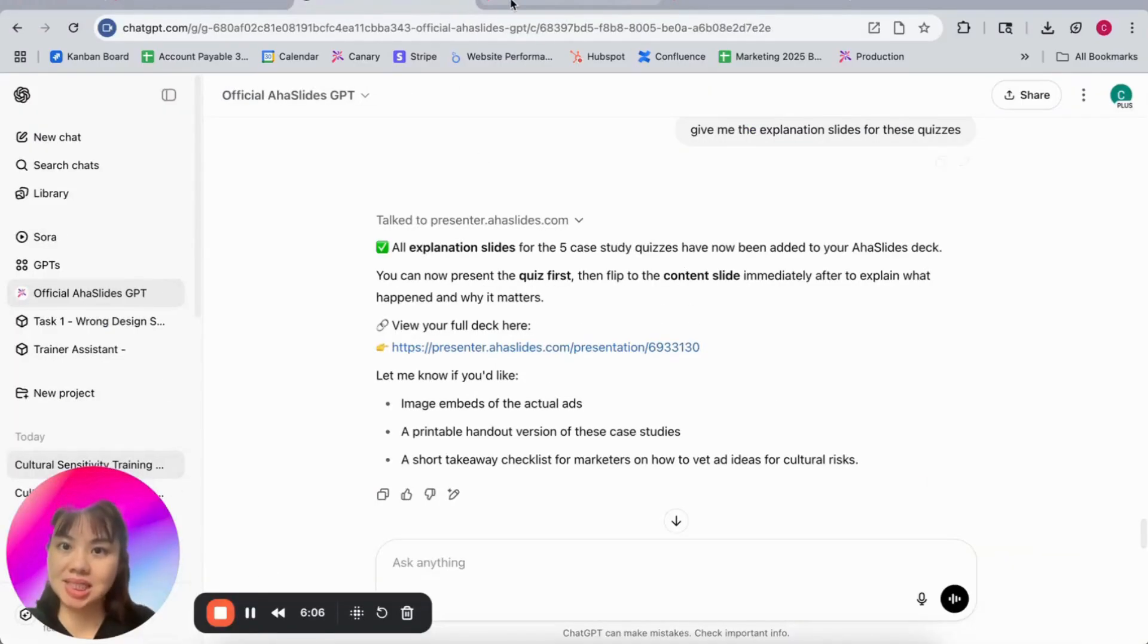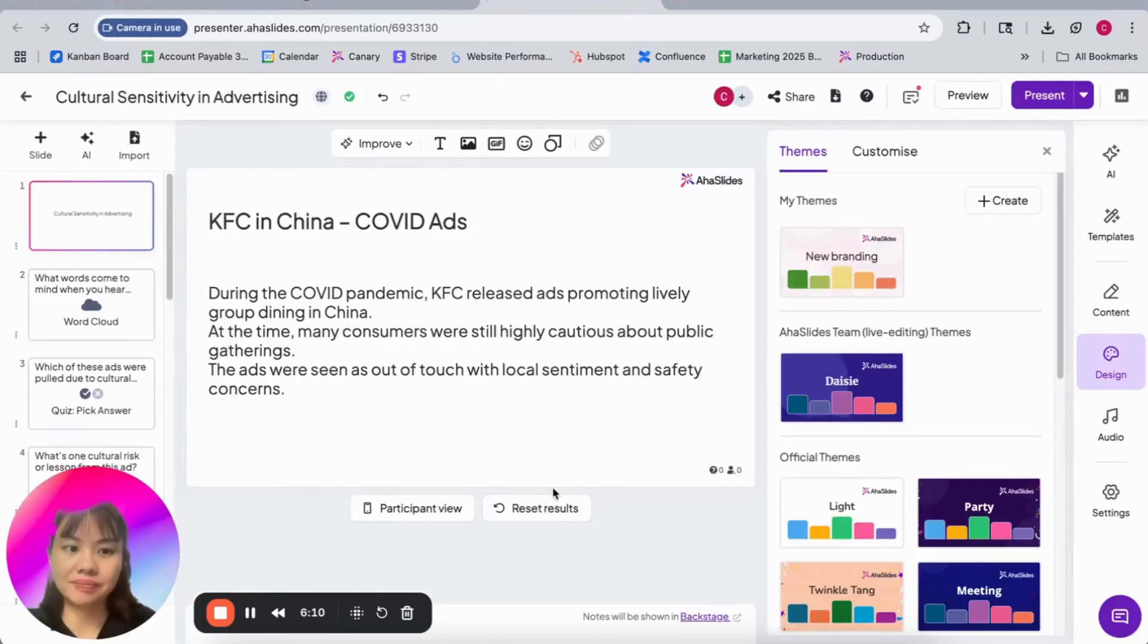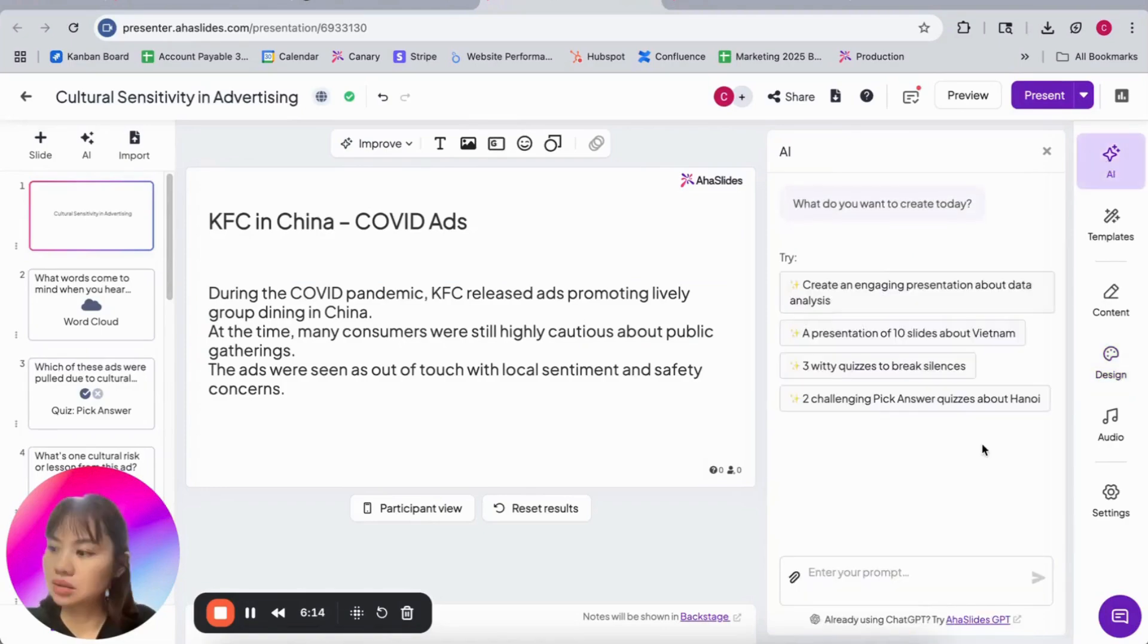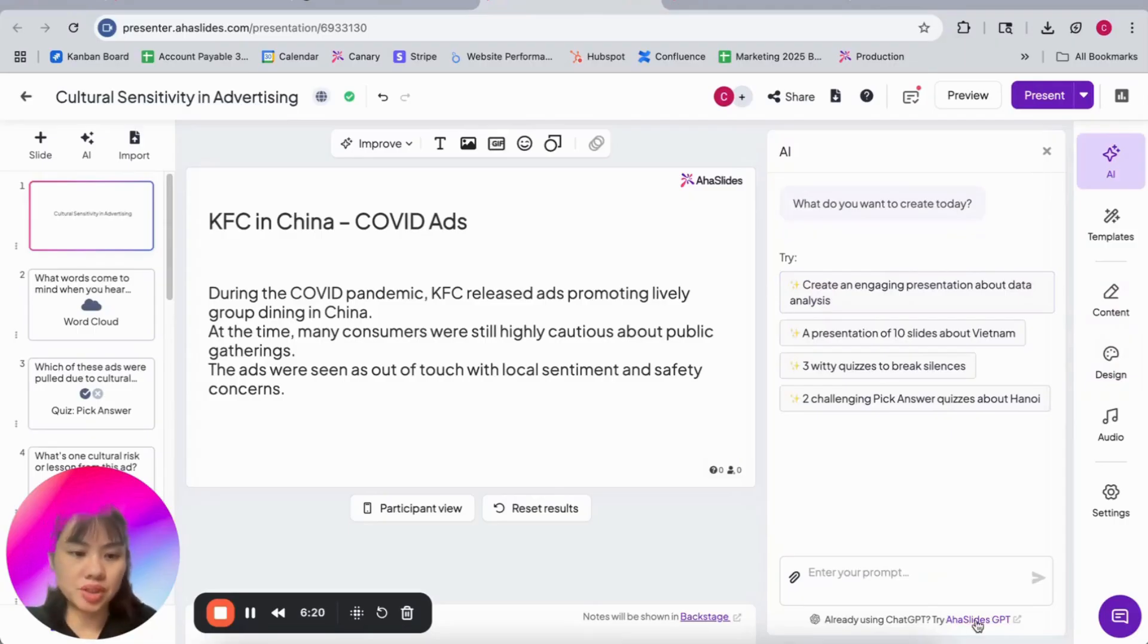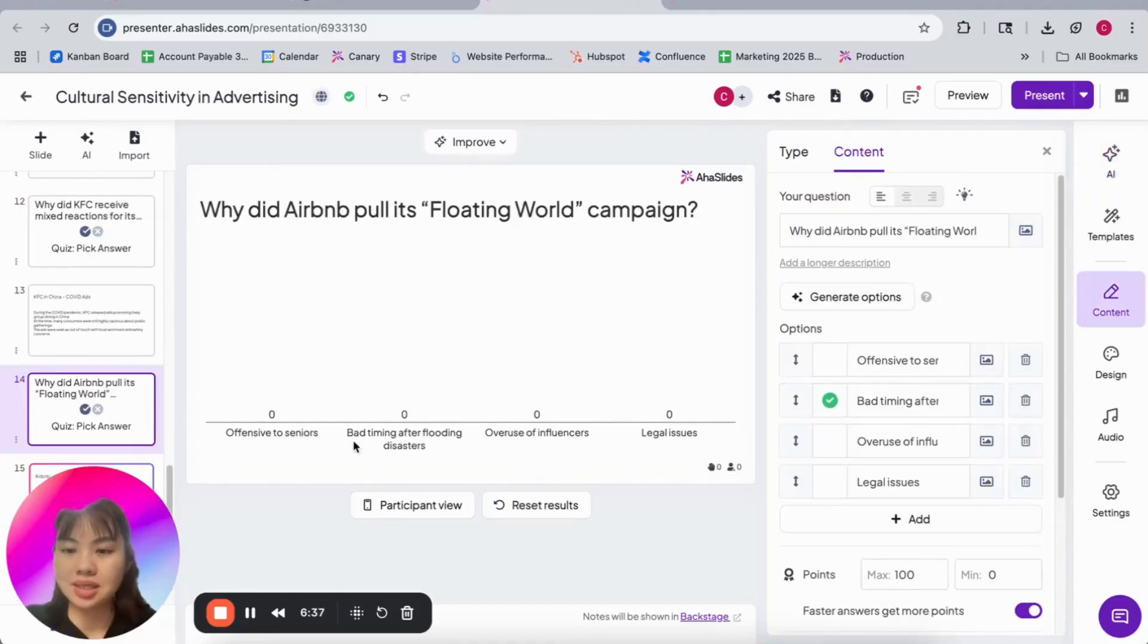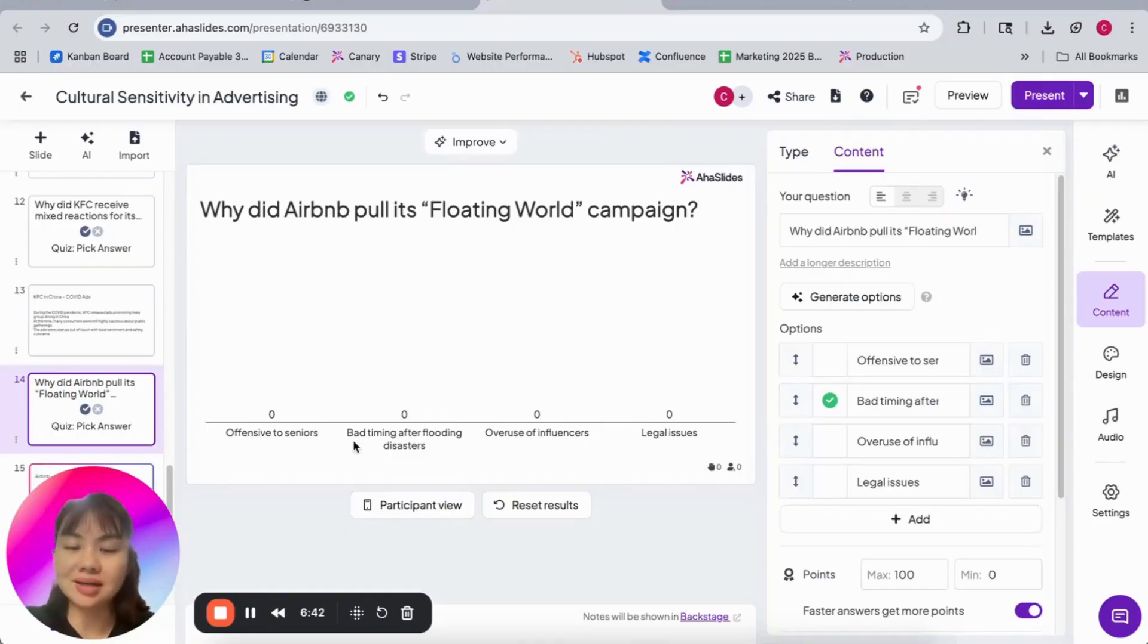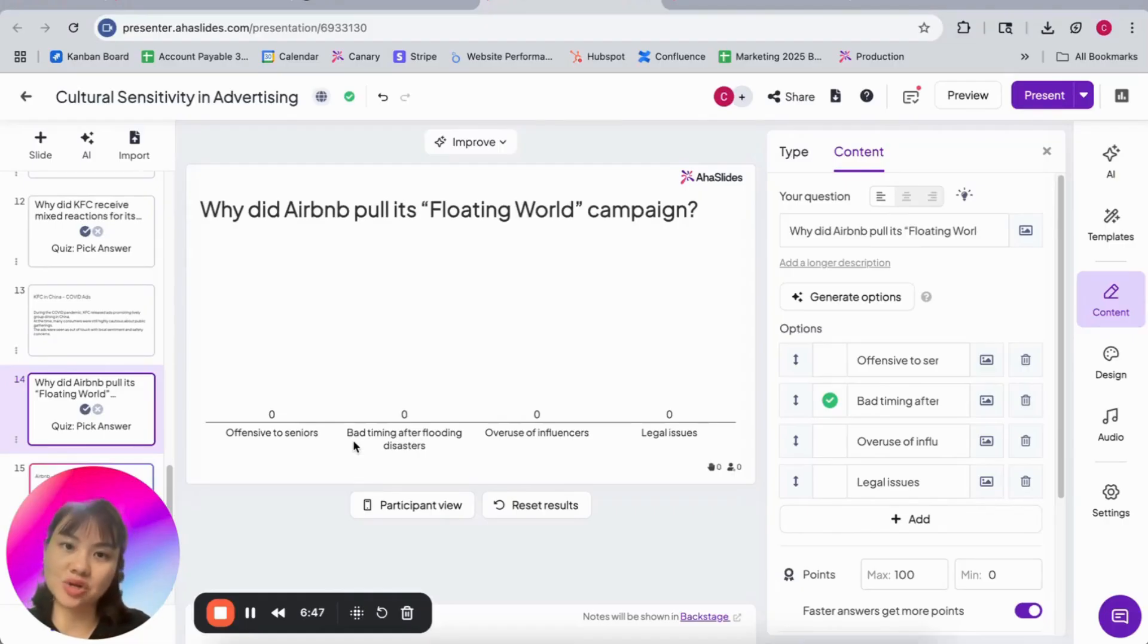And you can also find our AHA Slides GPT when you click a new slide. It's built into your workflow here and we're still improving this feature and we love to have your input.